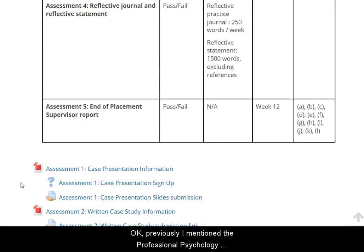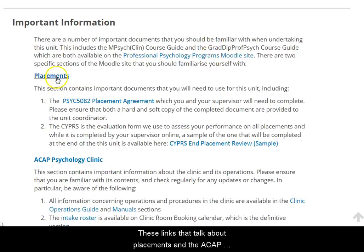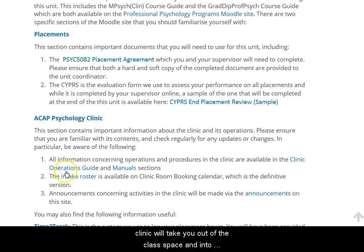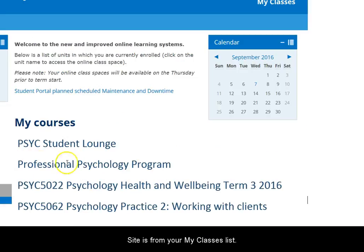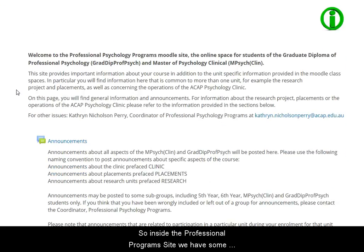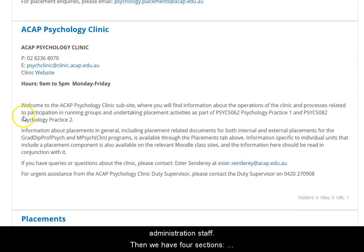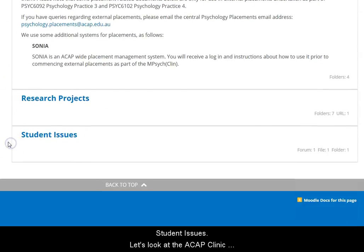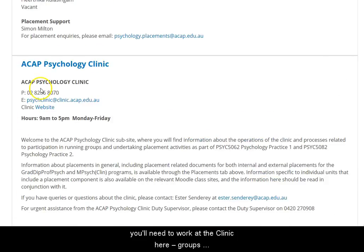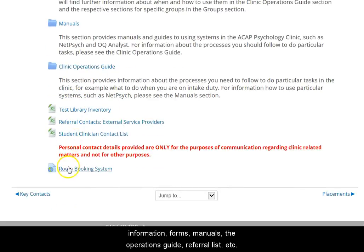Previously I mentioned the Professional Psychology Program's Moodle site. These links that talk about placements and the ACAP clinic will take you out of the class space and into the Professional Programs site. Another way of getting to the site is from your My Classes list. Here we are inside the Professional Programs site. We have some information and contact details for teaching and administration staff here. Then there are four sections: ACAP clinic, placements, research projects, and student issues. Let's look at the ACAP clinic section. Here you have almost everything you'll need to work at the clinic — groups information, forms, manuals, operations guide, referral list, etc.